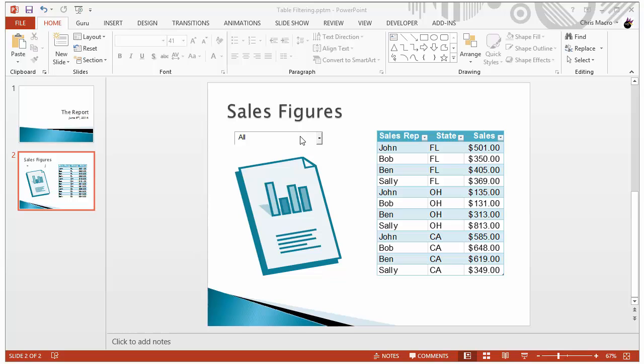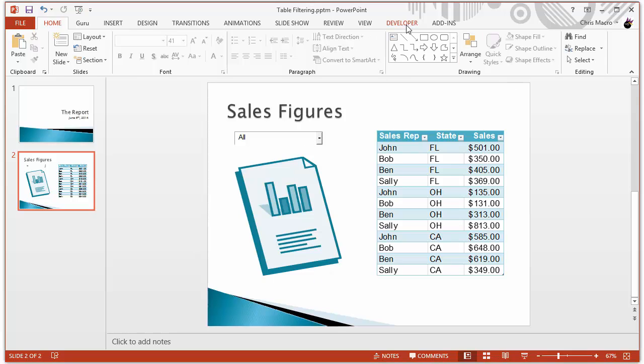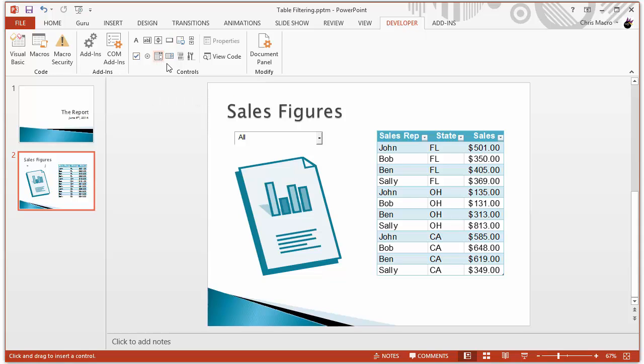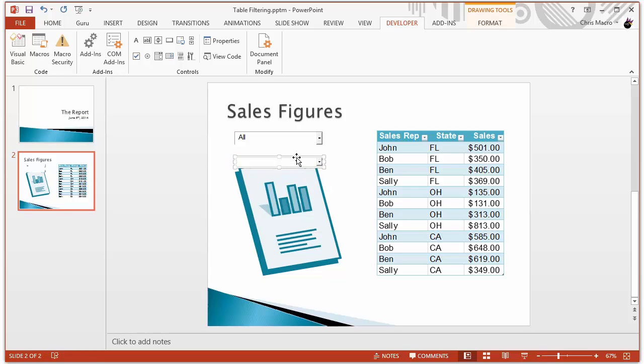There's two names that we are concerned about. One is the combo box name. To insert a combo box, you go over to the Developer tab and you click this combo box icon. And then you can just draw it whatever size you want on your slide.